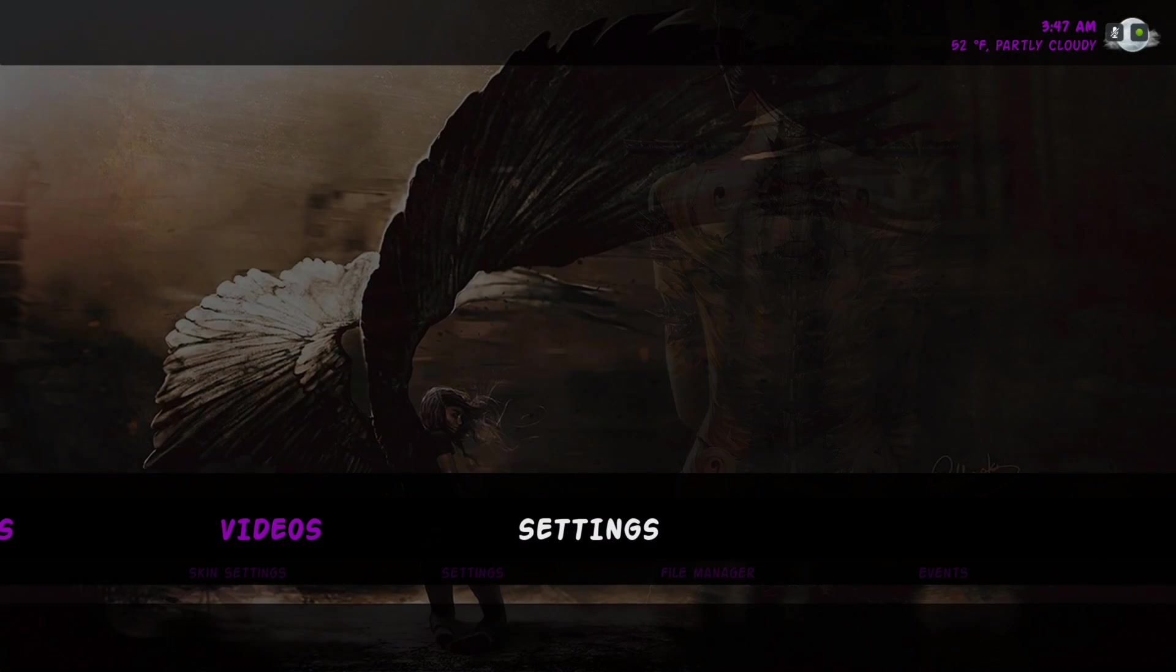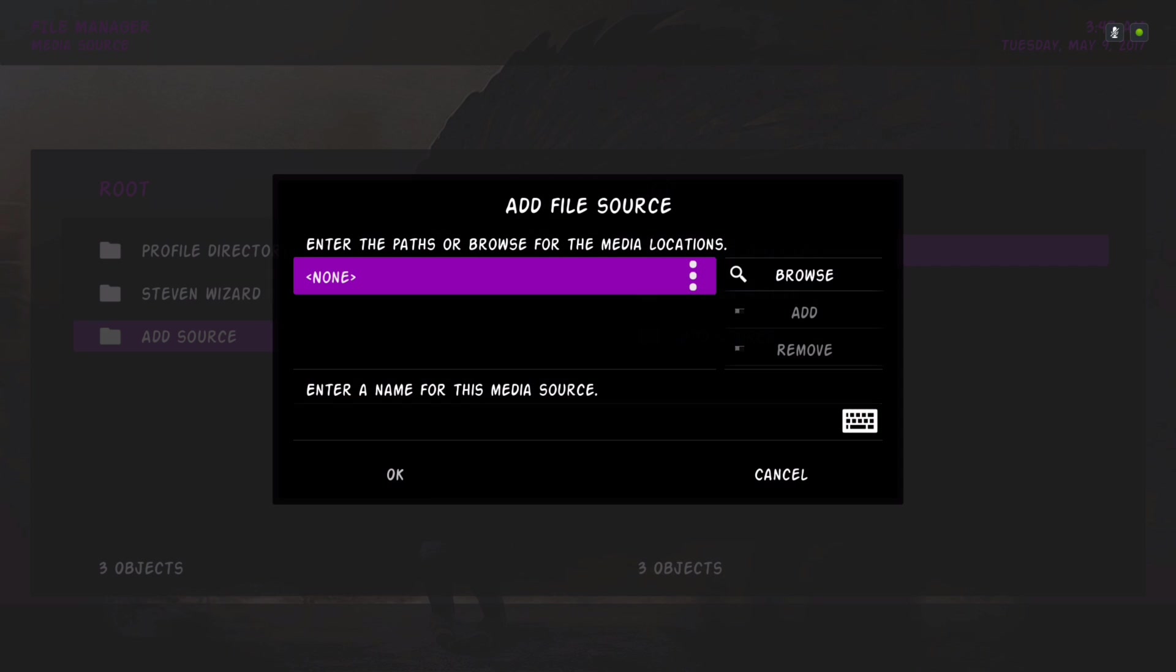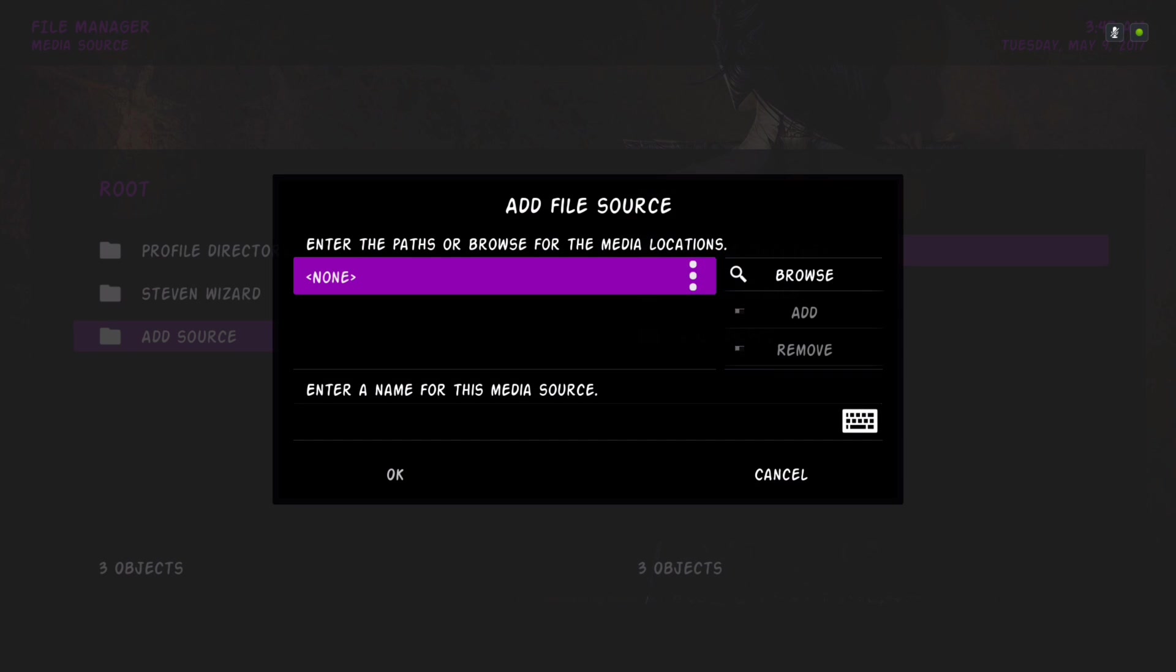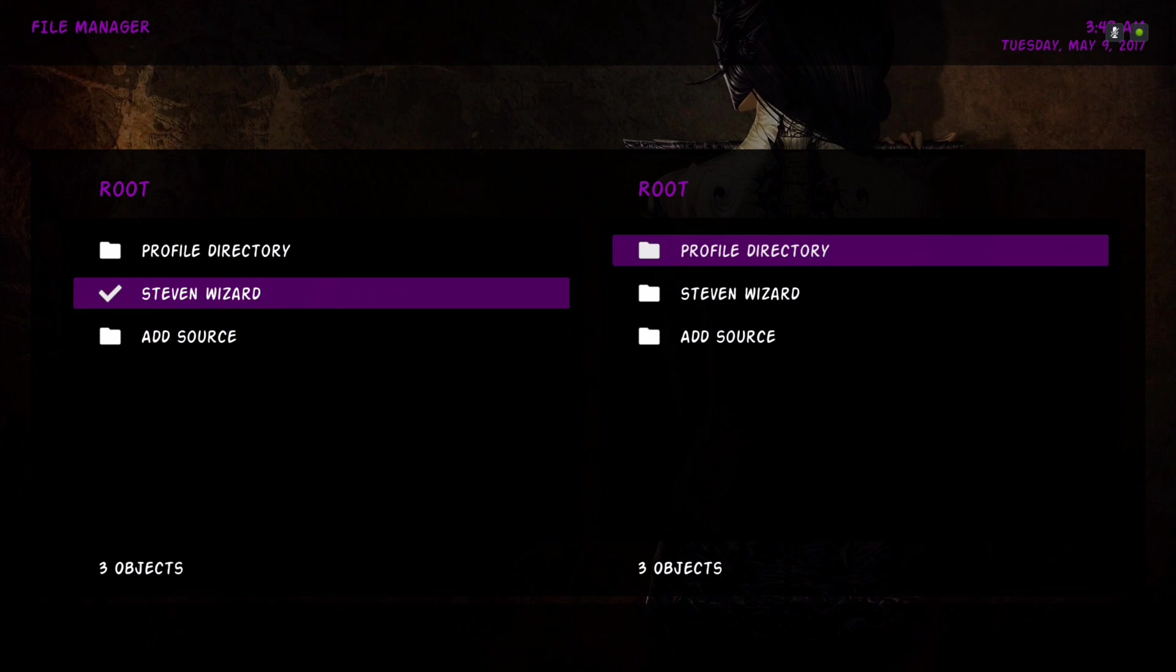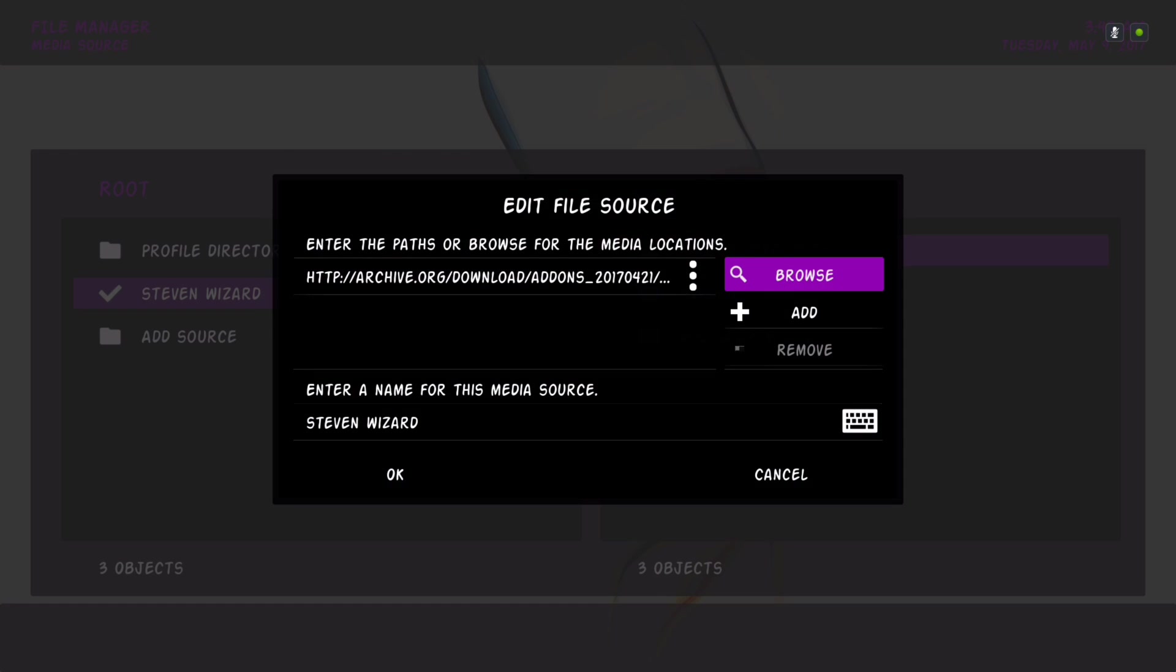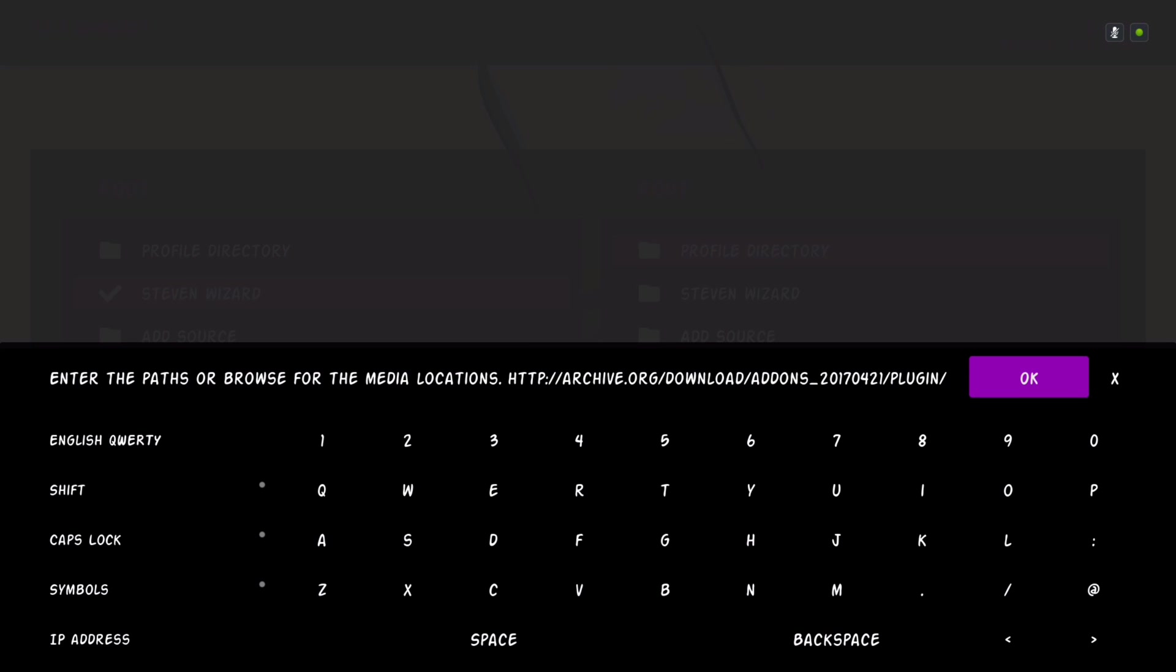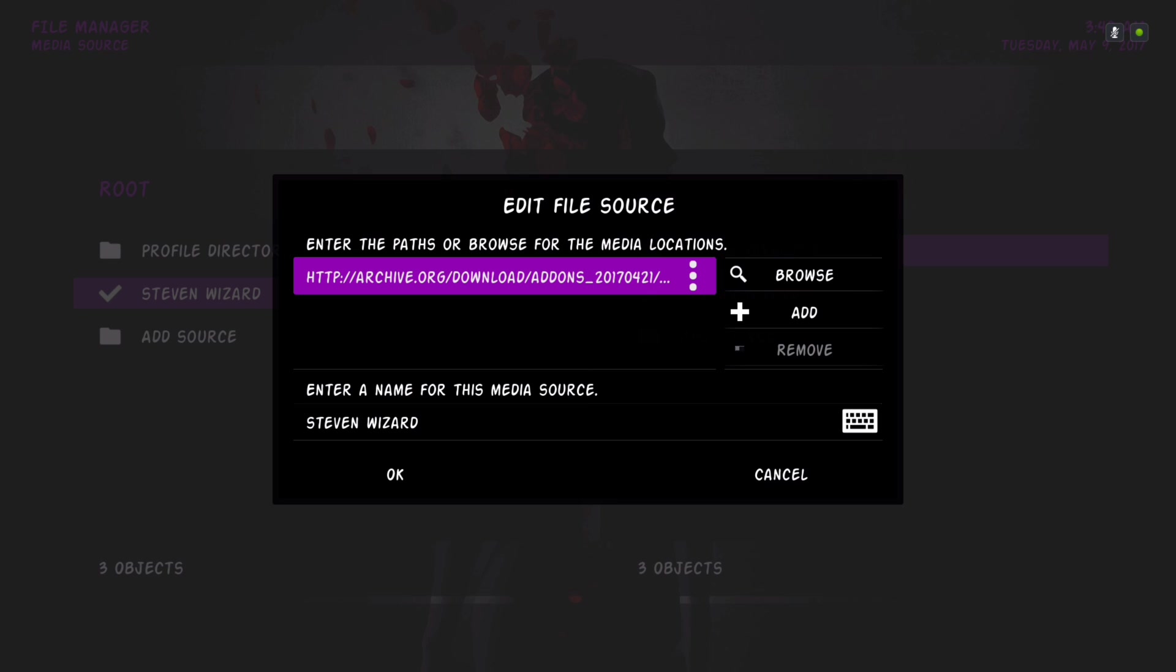Or you can do it through file manager which is under settings. You'll go to add source and click on none and you would add the source. And this is the source you'll put in there. It's right here.